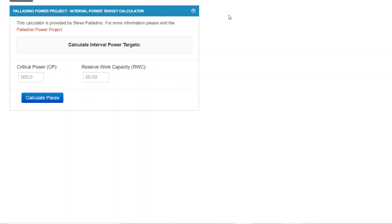There are other names for reserve work capacity. Classically it's W', and in WKO it's called FRC or Functional Reserve Capacity. I prefer using the term reserve work capacity.